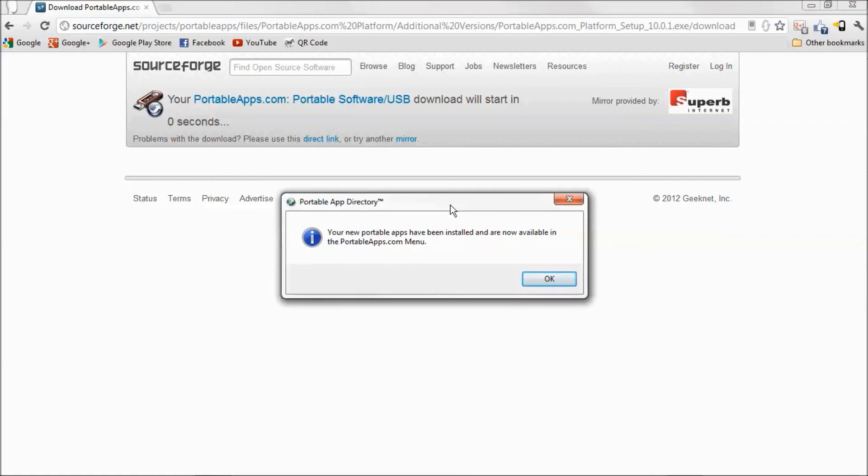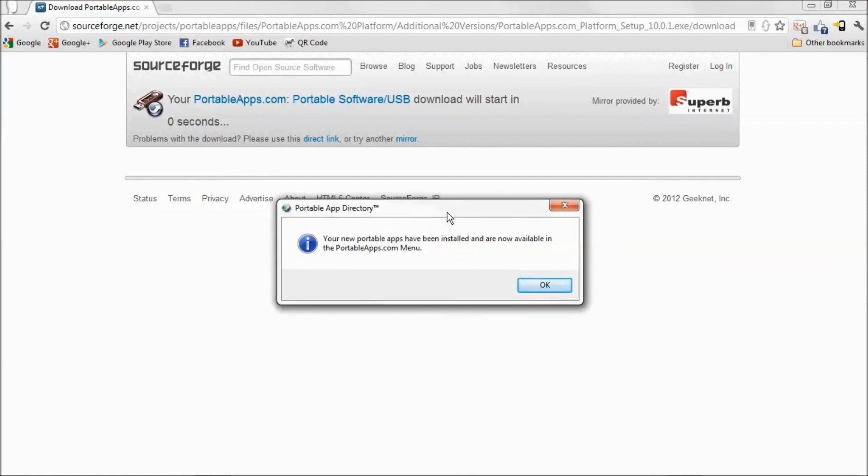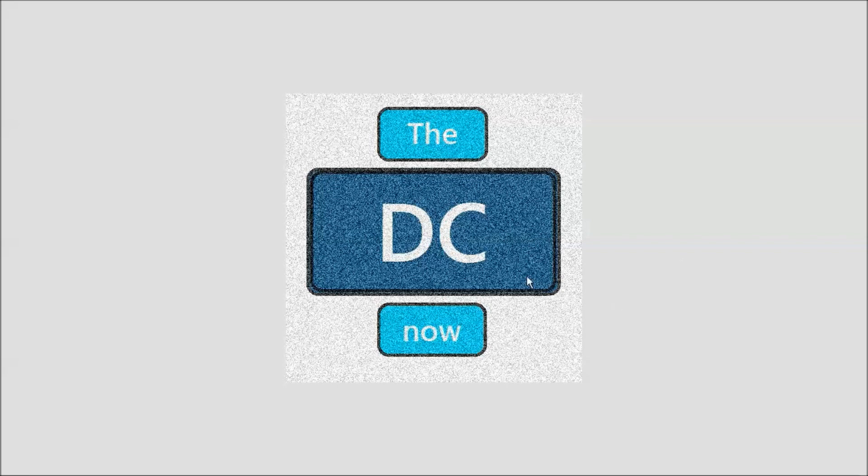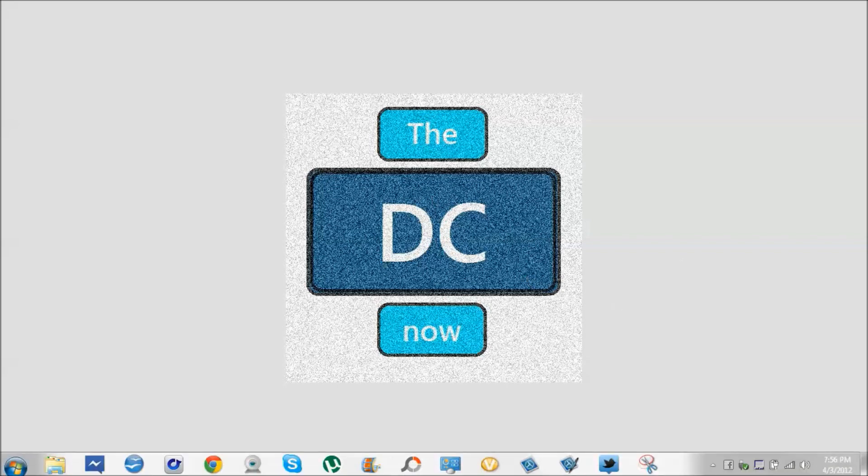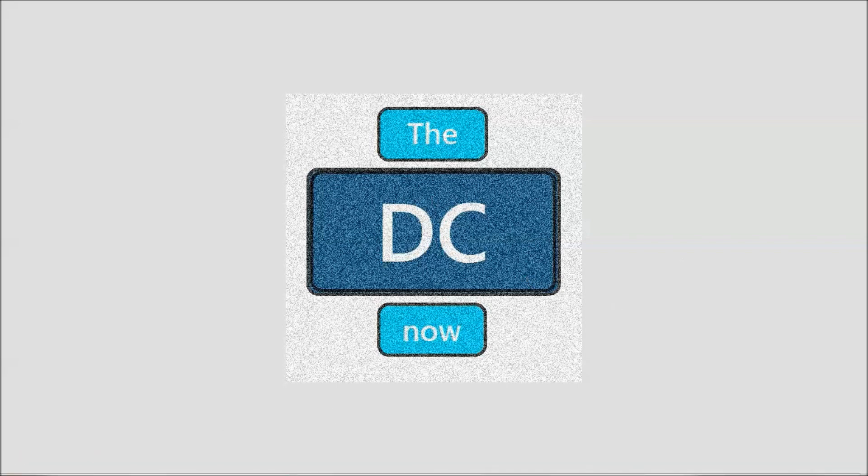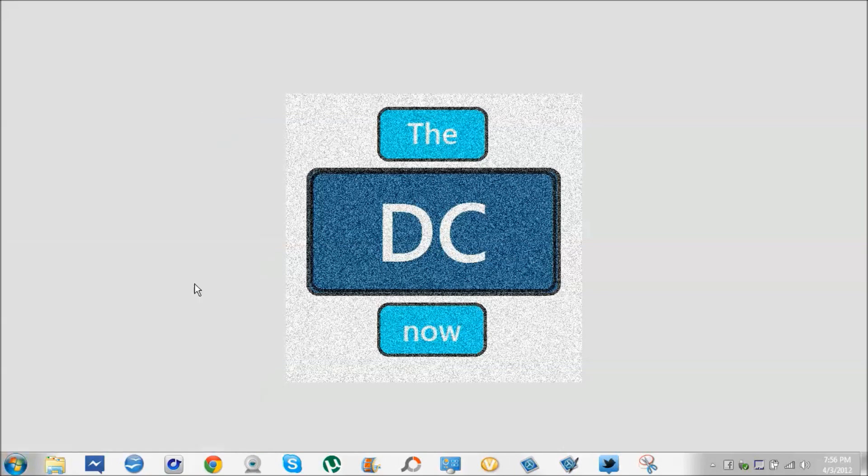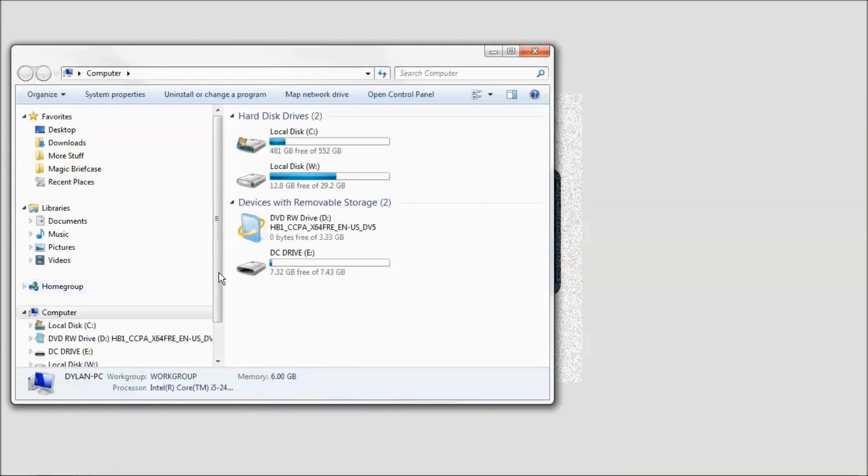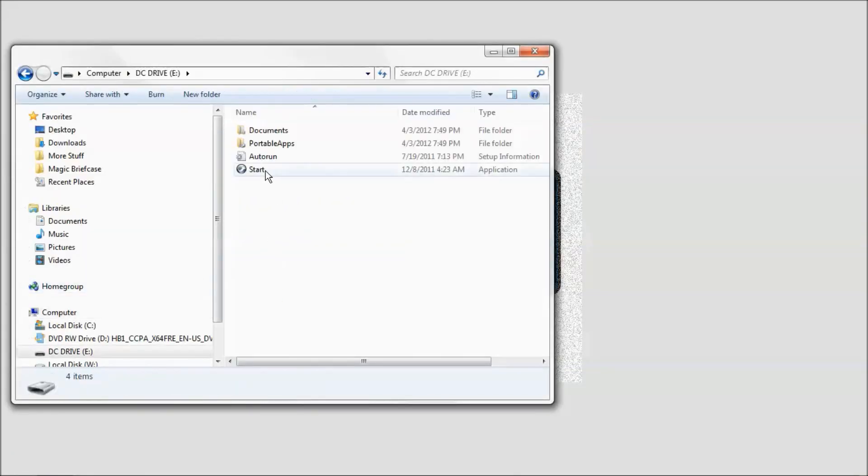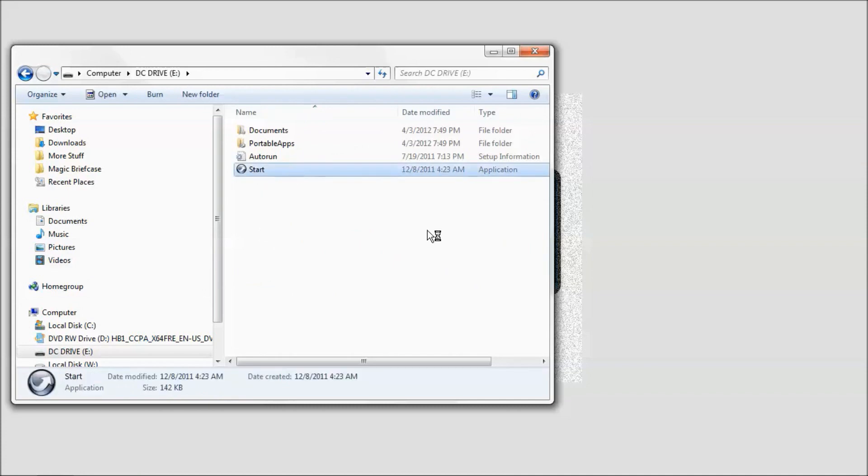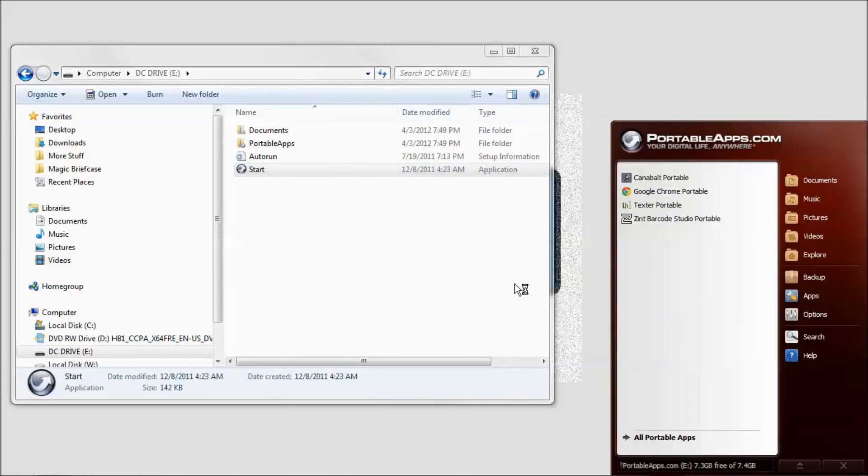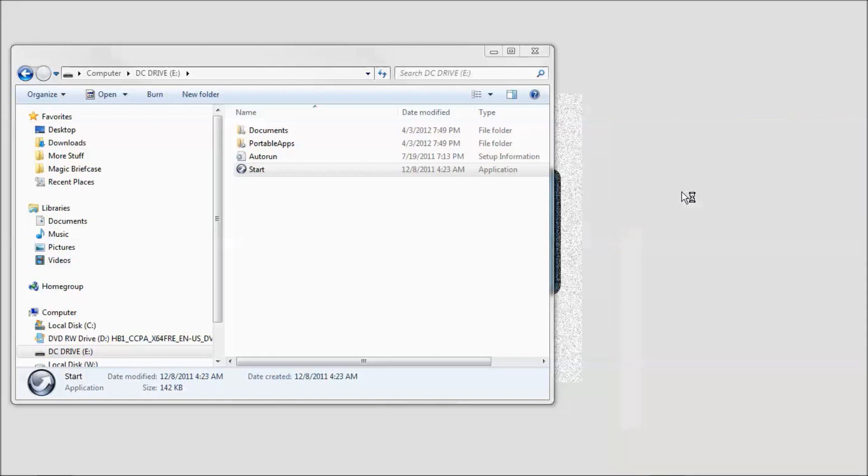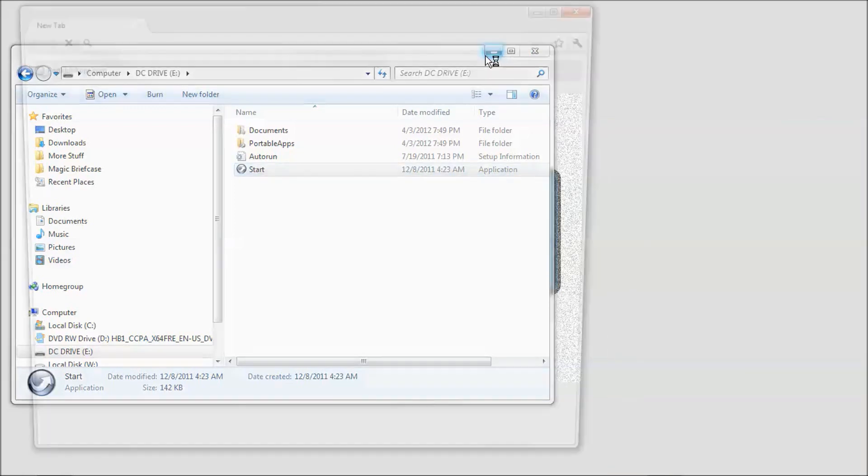Then this little popup will come up here once you have everything installed. And then to access everything again, just go to the start menu. Go to computer. Whatever your flash drive's name is, hit start. And then all your stuff will come up here. I'll just open up Google Chrome Portable just to show you that it works.